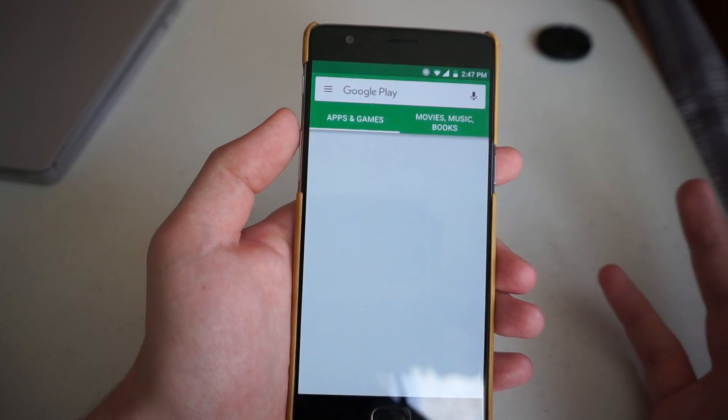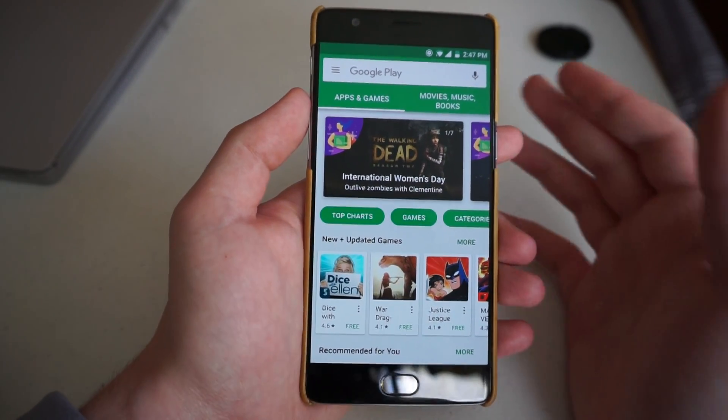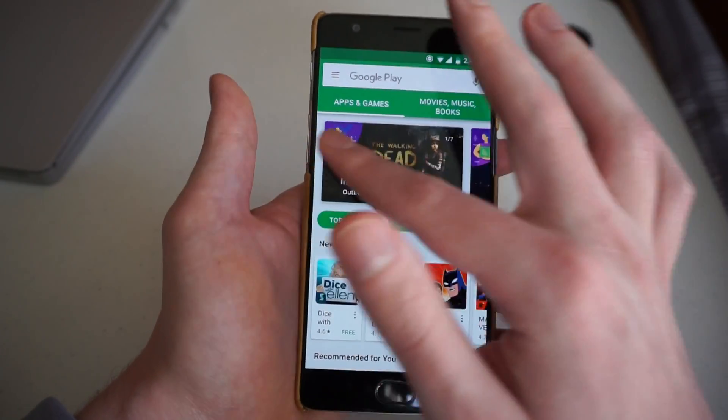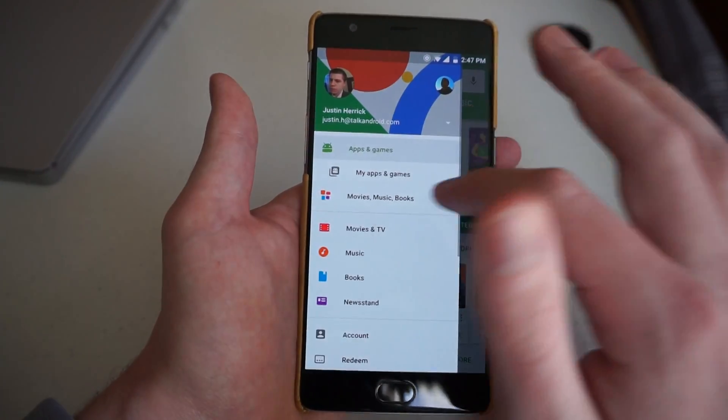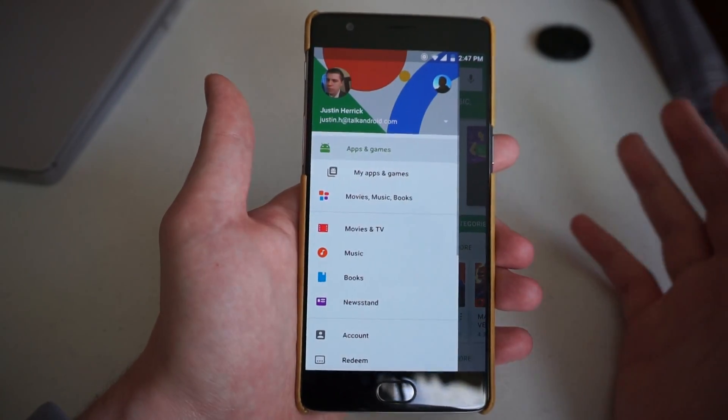We'll open the app, which brings us to the home screen, and we can either slide out like that, or we can hit the slide-out button to get a menu.